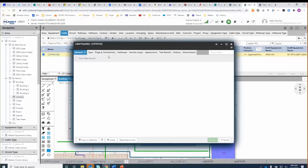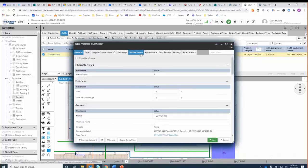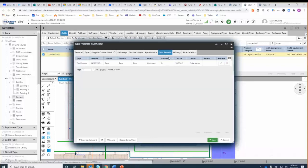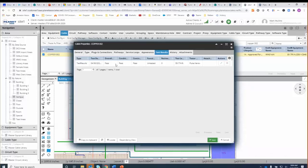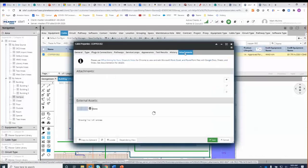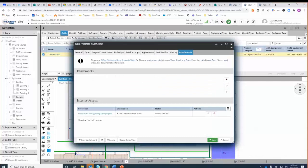I double-click on the cable and it pulls up all the information about it — the plugs and connections, what type of cable it is, whether there are any service loops, and so on. Specifically, I can look at the test results. These test results came in from LinkWare Live and were done with a Versiv tester, and I can see the basics of that cable including the length.